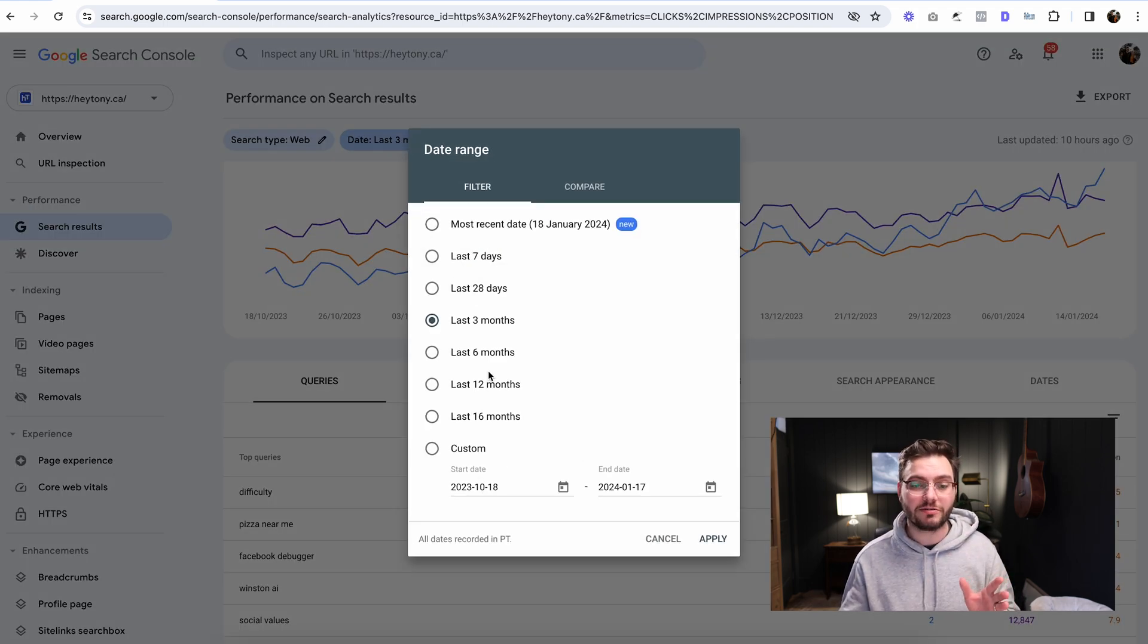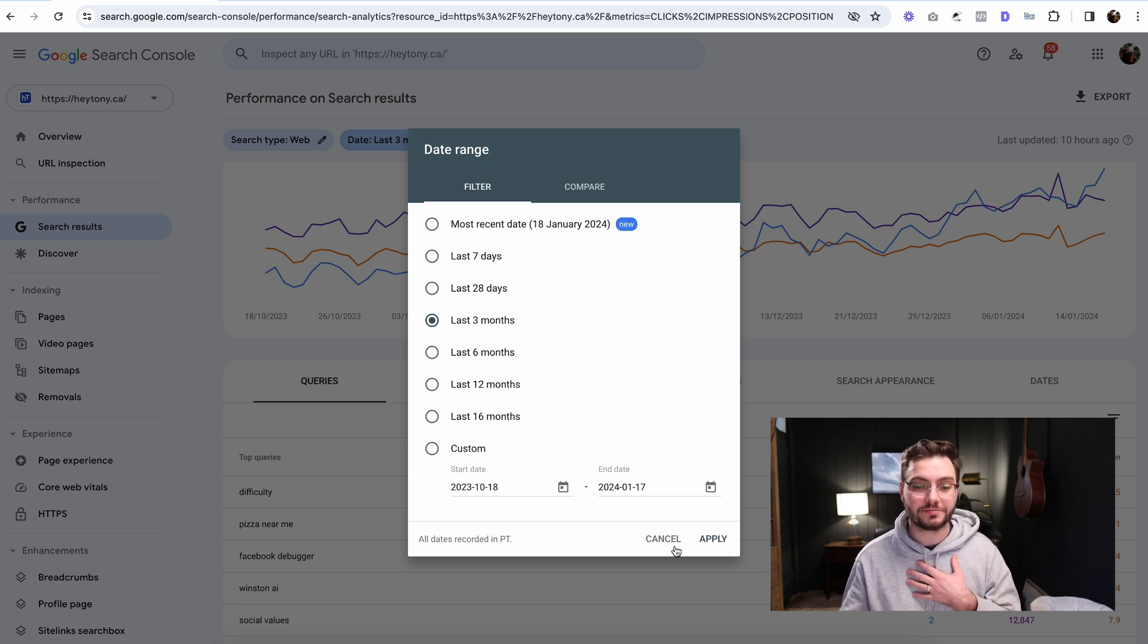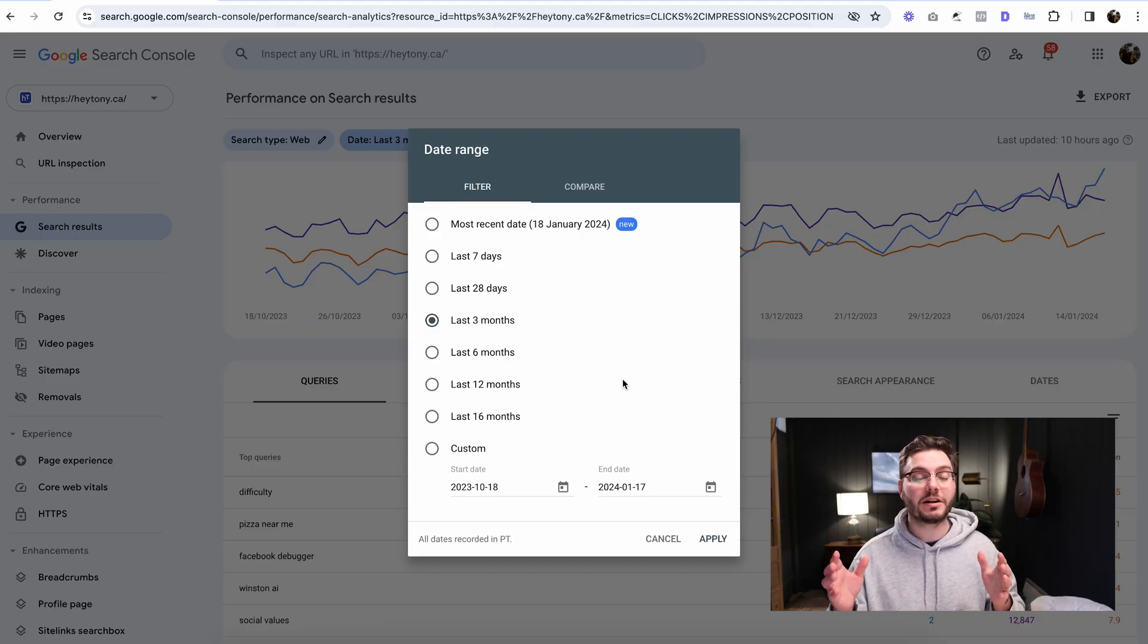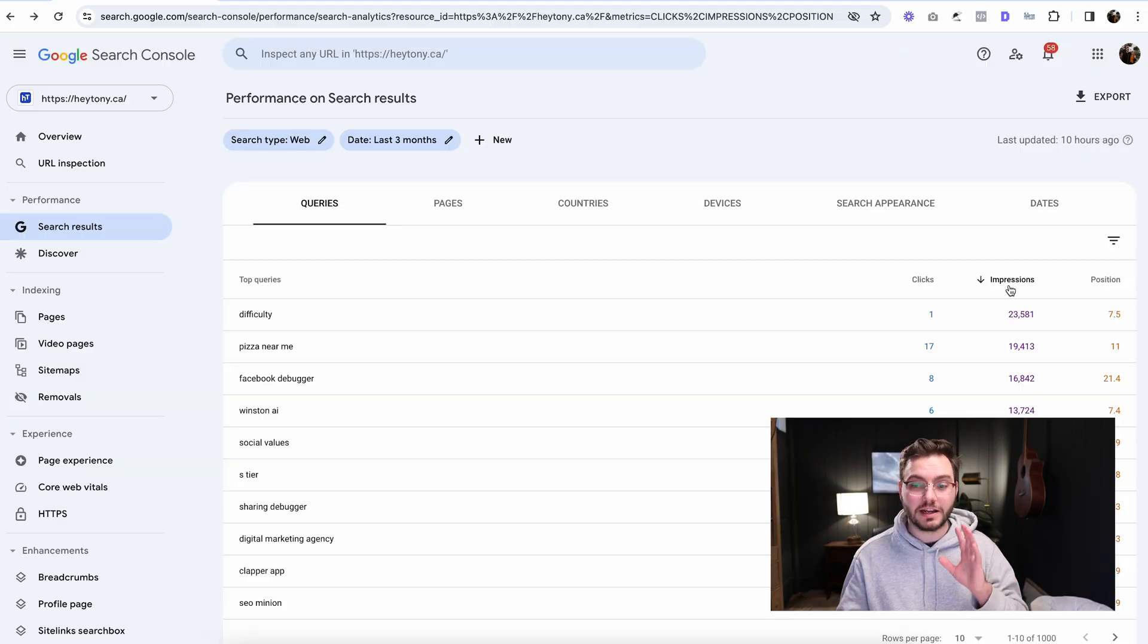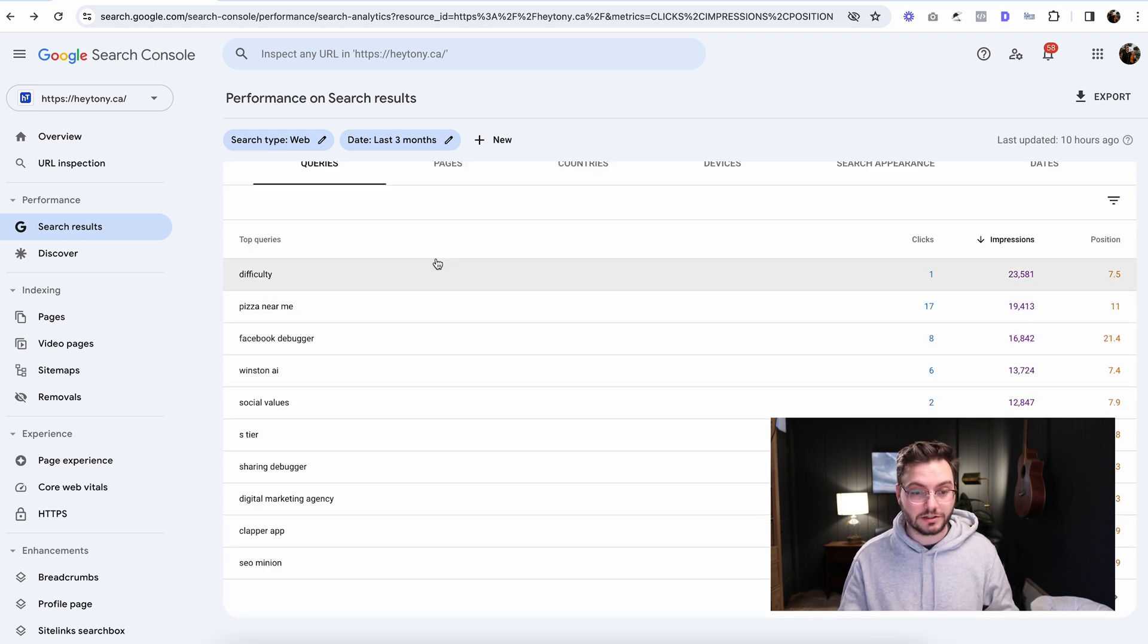I want to see what keywords we're getting the most impressions for. This is the date range here. It's in the last three months. If you want to change the date range to the last six months or 12 months, you can do that. But I want more fresh data. You could do the last 28 days, but the data might be skewed because Google might still be picking up your page, or they may have not indexed your page yet. So make sure it's set to the last three months so that we have a good amount of data to look at. And again, make sure you're sorting by impressions. I want to see the keywords that have the most impressions at the top.